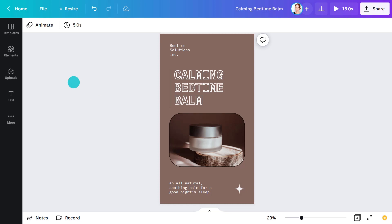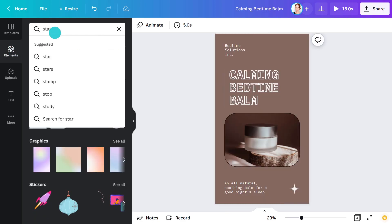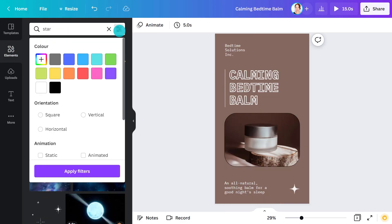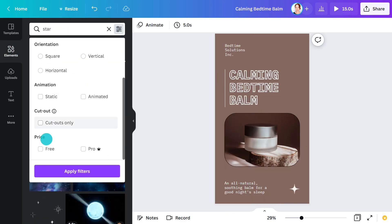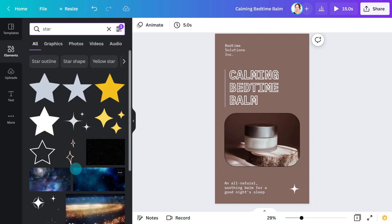Make sure you're using elements from the Canva library and that any effects are from the Canva editor. When you search for a particular element, you can filter to show free or pro elements. If you intend on making your template free and available to all users, just use the free elements.